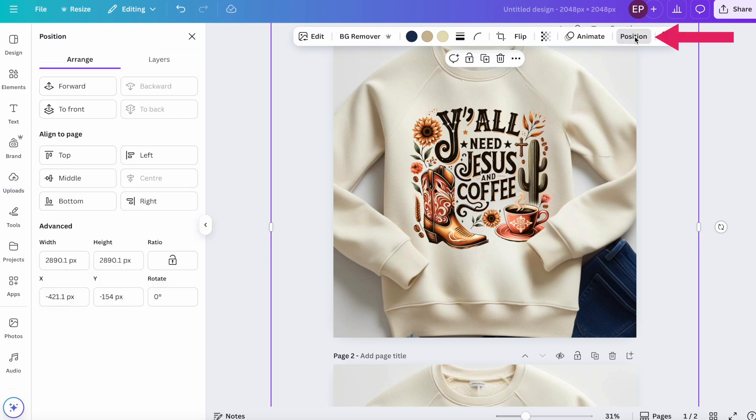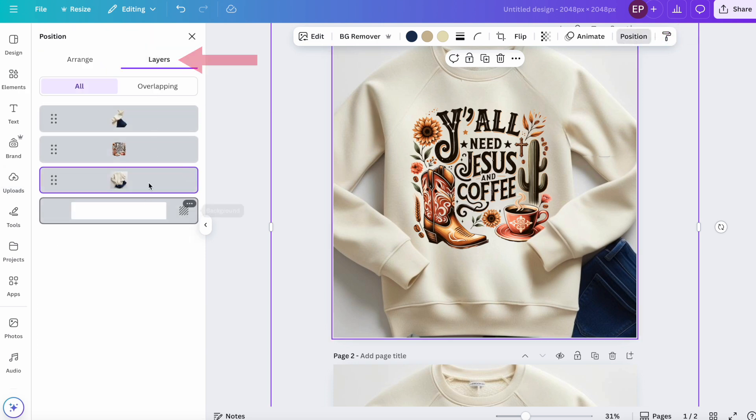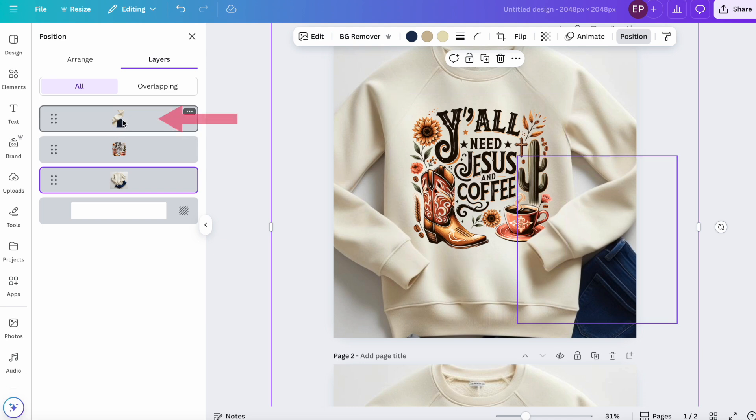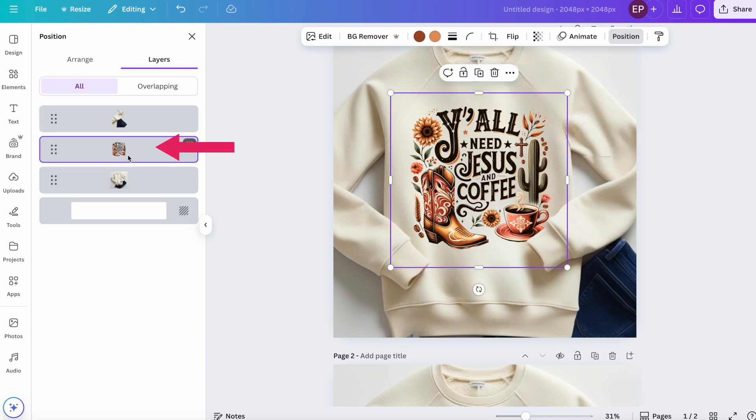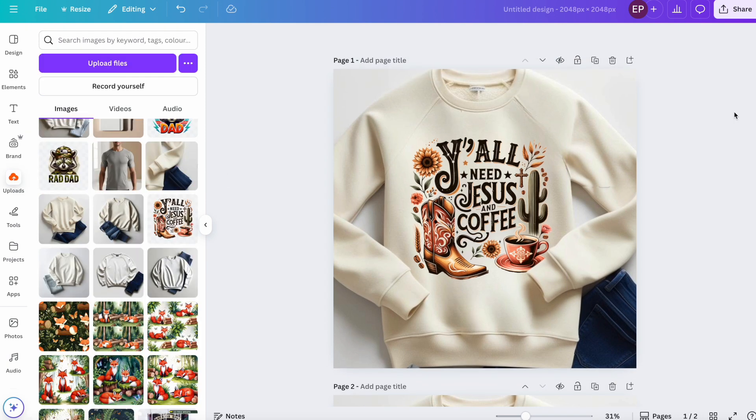Again, if you go to Position and Layers, you can see all the layers of everything on this canvas. There's the screenshot of the arm. There's the image of the design. And that's the mockup that we created. So that image there, again, is ready to download.